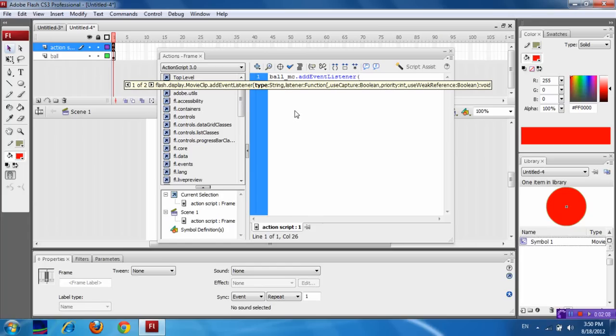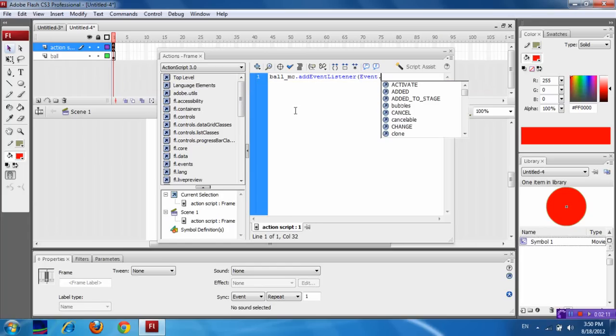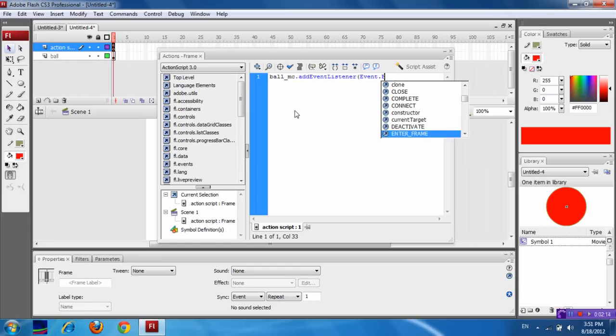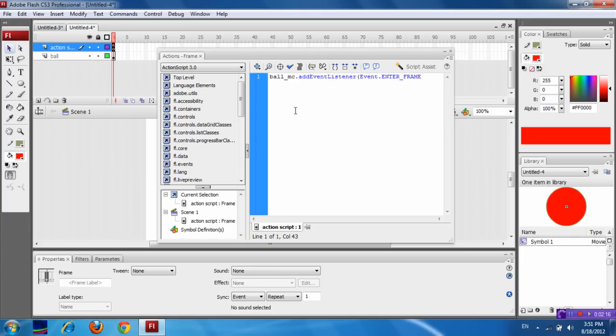For this, now event.ENTER_FRAME comma. Now for the function name, I am giving fun as the function name.